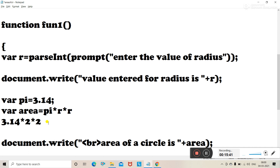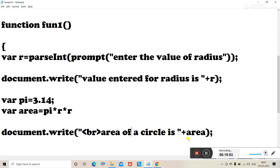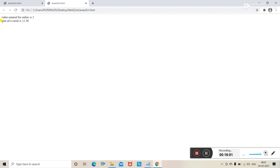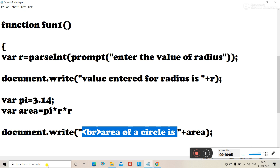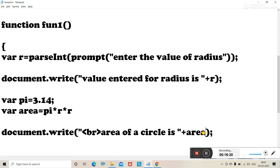After calculating the area using the formula, we display the output on the screen. Using document.write with a br tag for a new line, we display 'Area of a circle is ' plus area, where area is the variable storing the calculated result, such as 12.56.